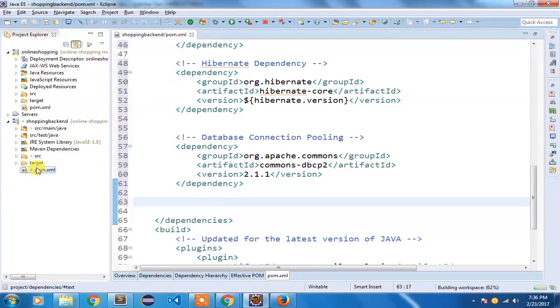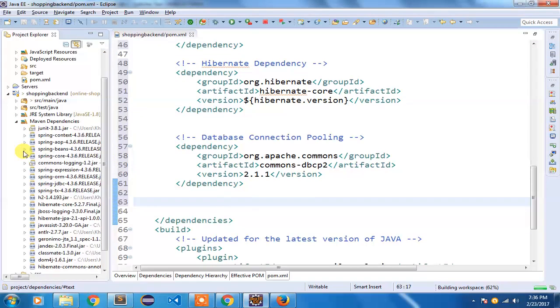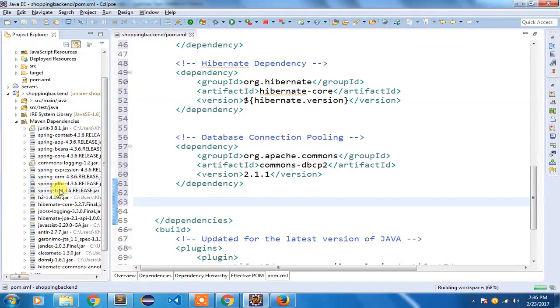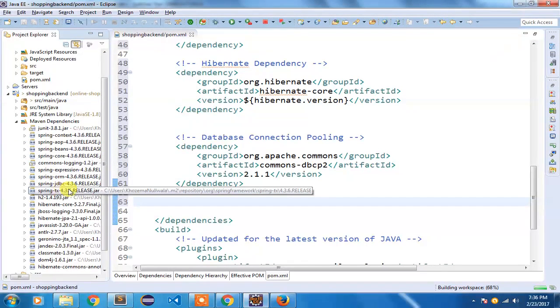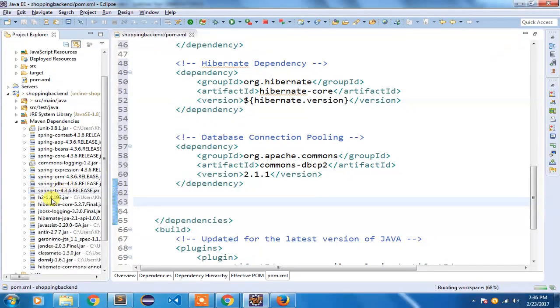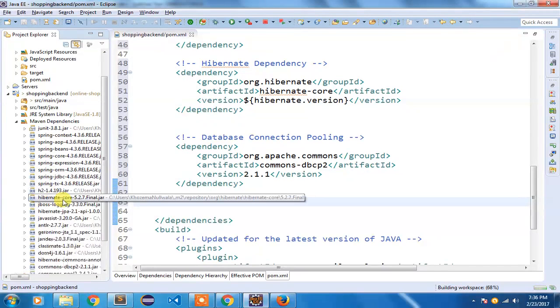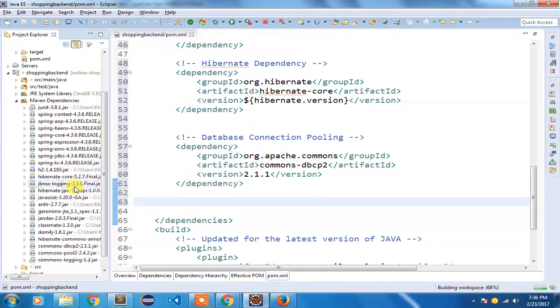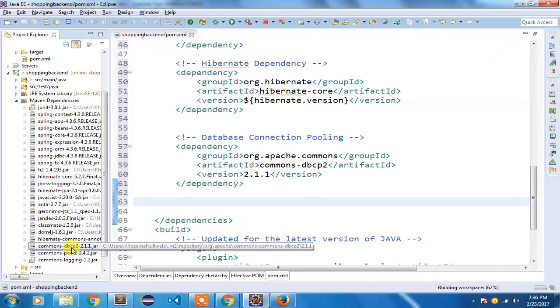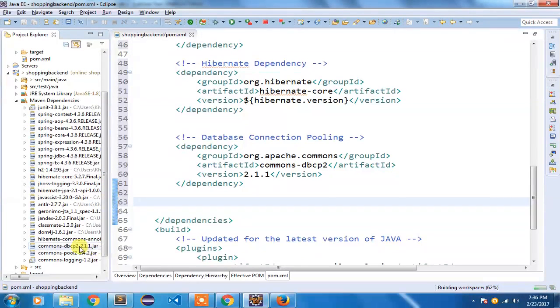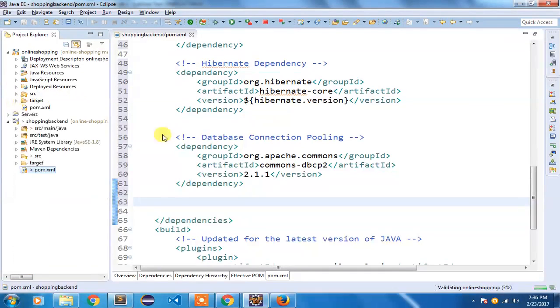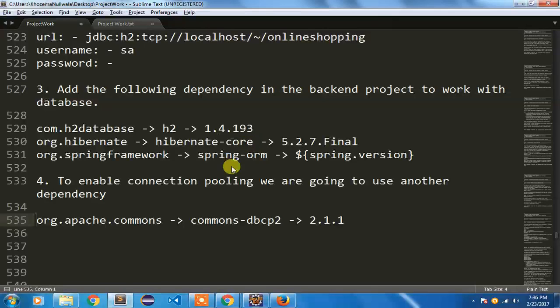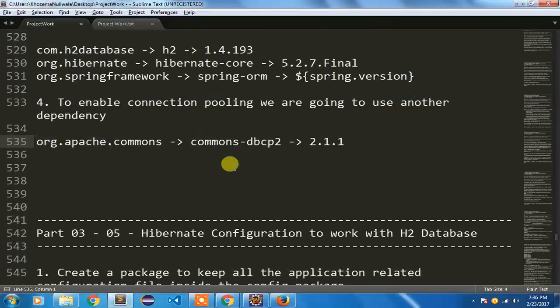Once it is saved, you can check your Maven dependency whether you have your ORM, JDBC, TX dependency downloaded, the H2 dependency that we have added, along with your dbcp2. Commons-dbcp2 has been added here, so you can verify it. That's how we have downloaded all our dependencies.